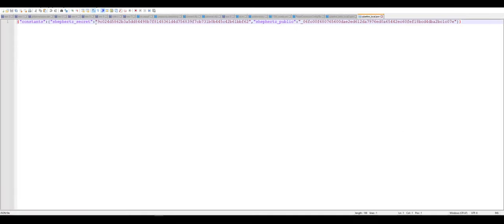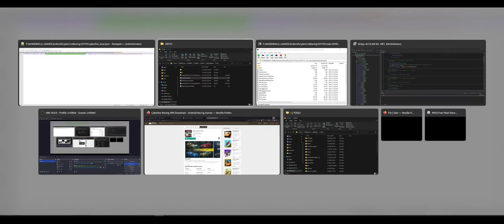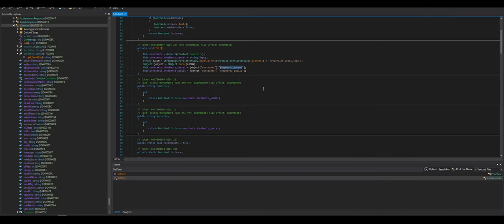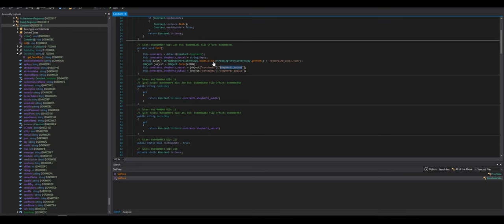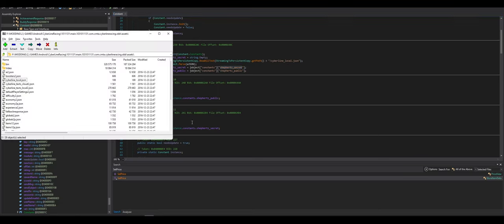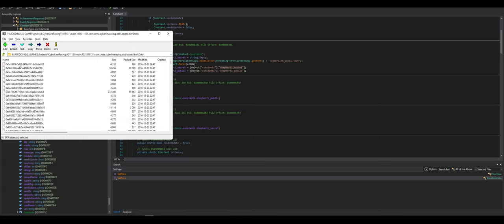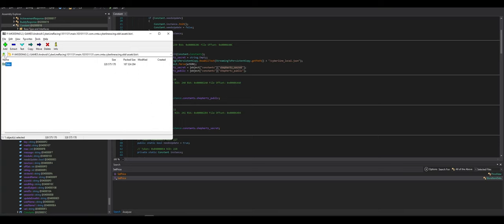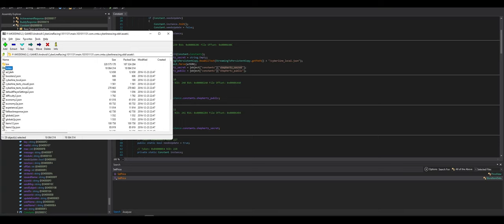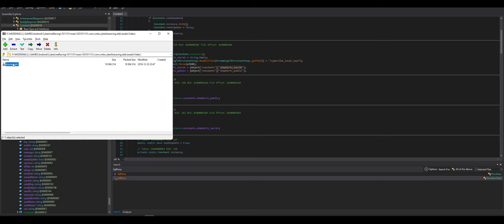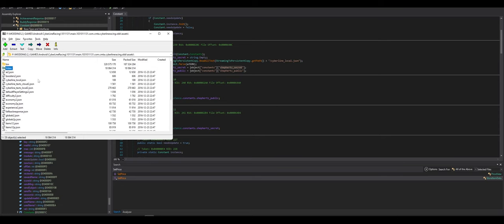It's not in here. Let's look through the OBB some more. Do it by name. Oh. Cyberline local. Yeah. It just wasn't organizing by name. So it should be in here. That secret key. There it is. It's just MD5. Is that all that is?